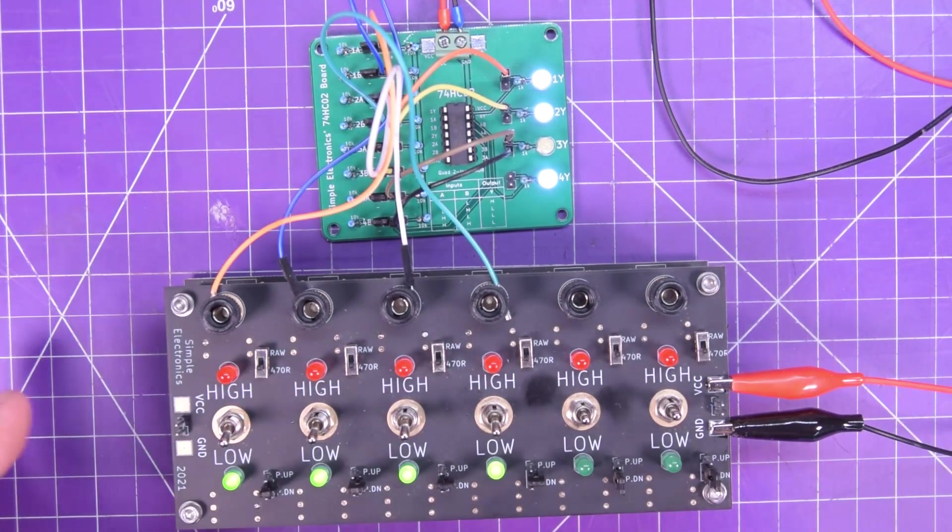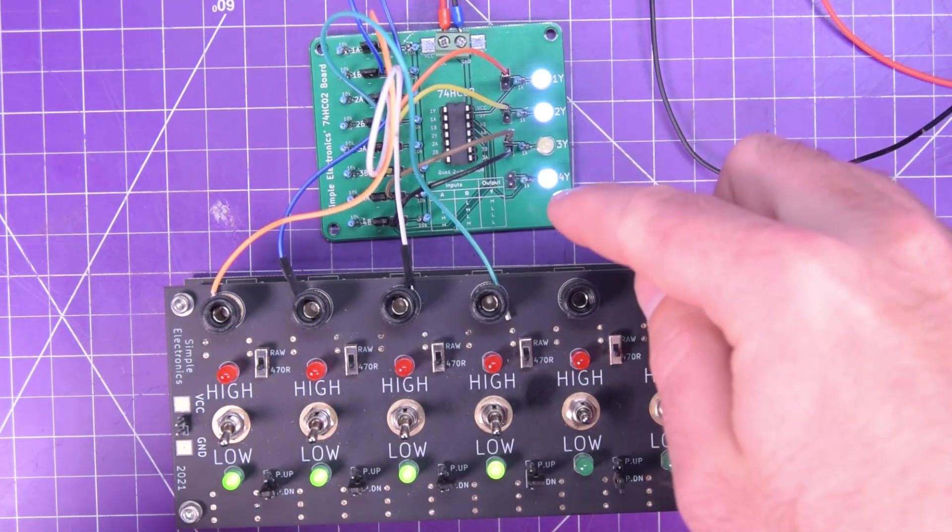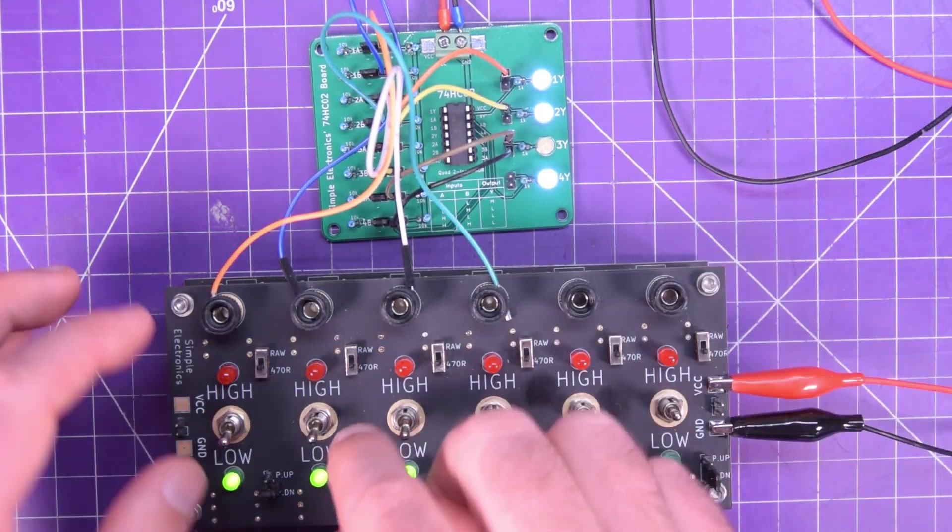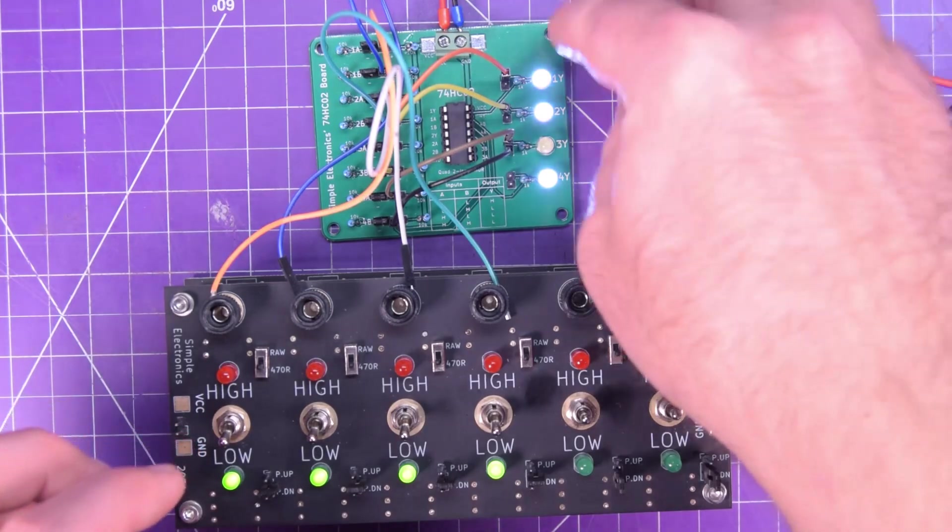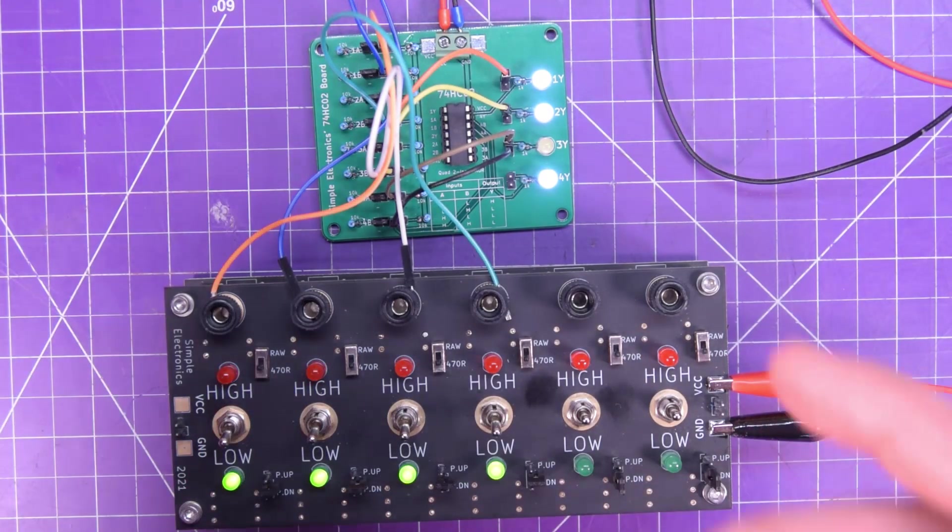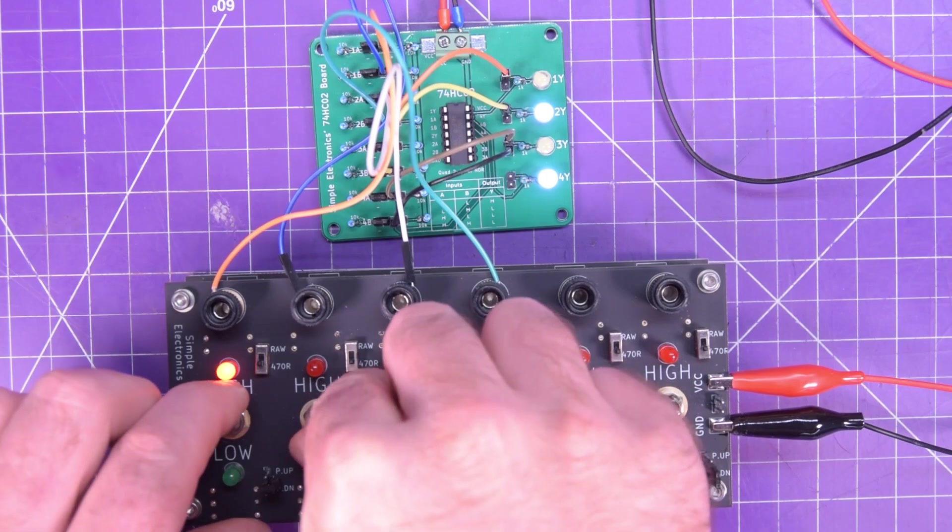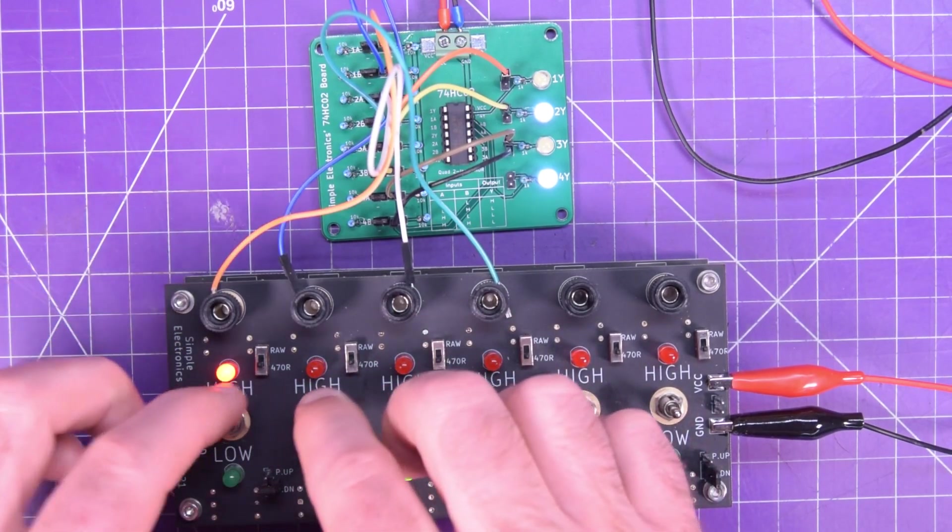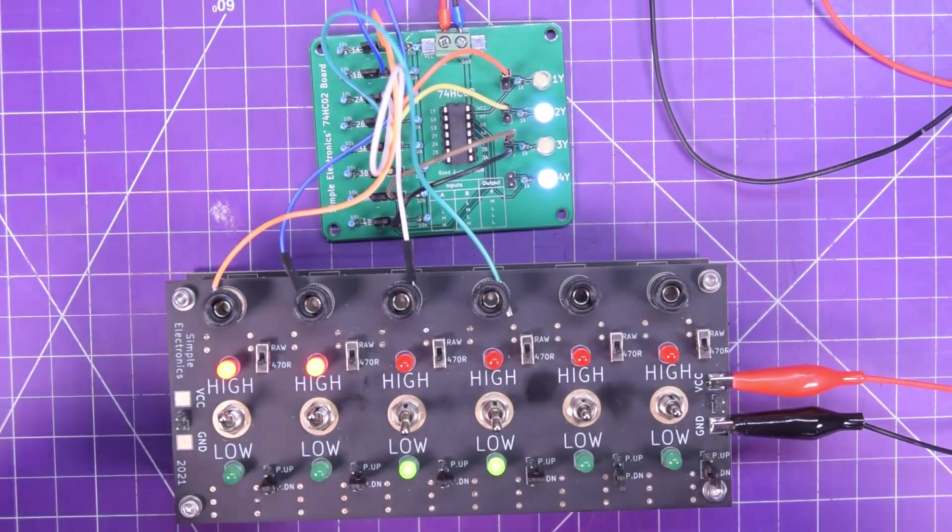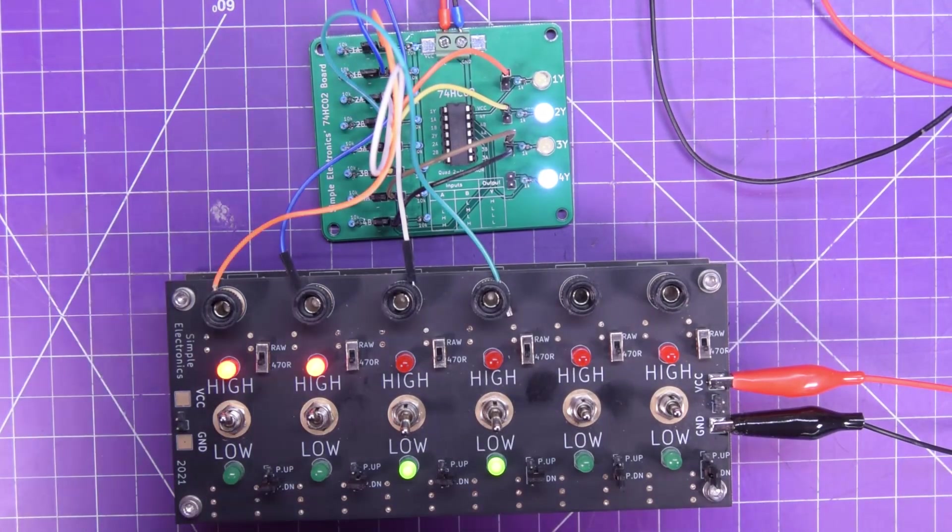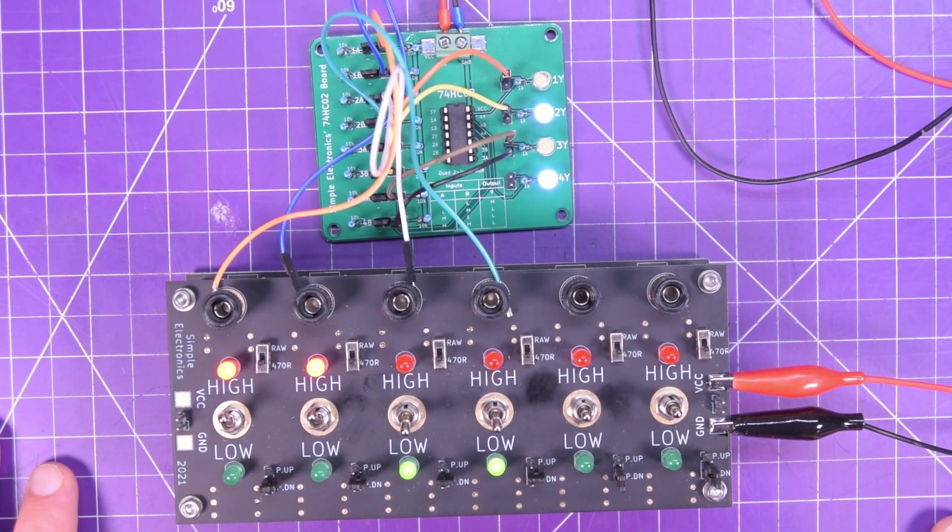And so that should do it. As long as you keep in mind the truth table, if both inputs are low, your output will be high, and any other combination will give you a low output, you should be ready to use a 74HC02.